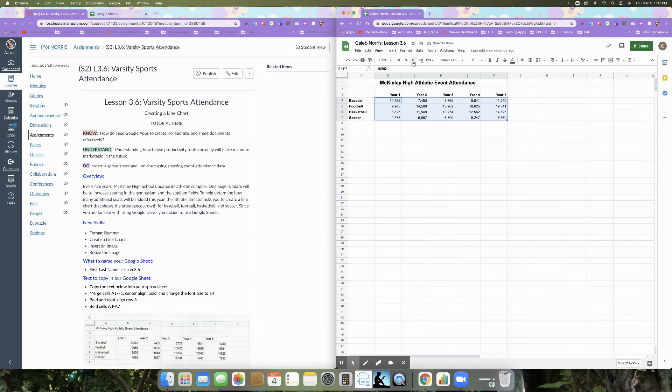All right. So we've done our first thing already. We've already formatted a number. And now what we are going to do is we're going to use this information to create a line chart, very similar to what we did in the last lesson where we created a bar and pie graph.